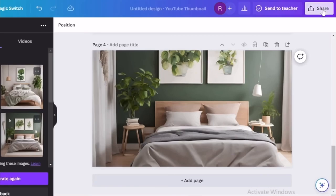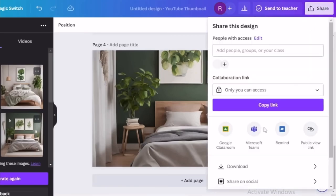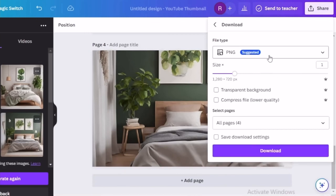Once you have all of your backgrounds, click the Share button in the top right corner and go ahead and download all of your images.